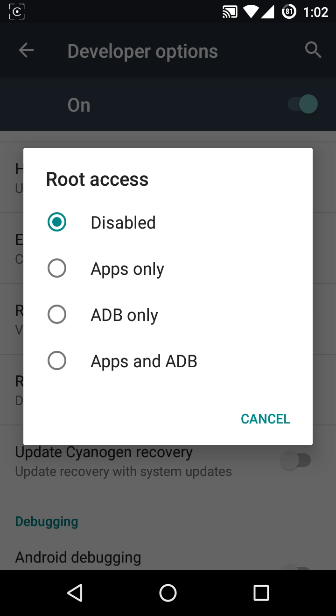Similarly, the ADB only option does the same thing. It allows root access only on your ADB shell but not for the applications installed on your phone.